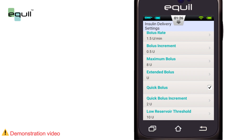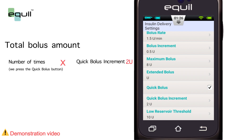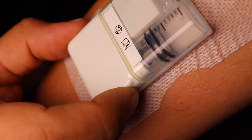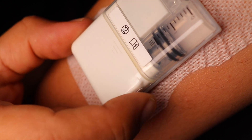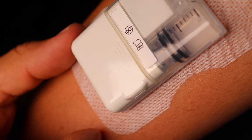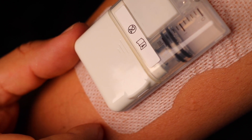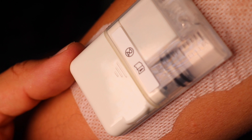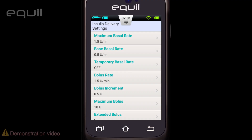In other words, if the bolus increment amount is 2 units and you need to administer a 10-unit dose, press the button 5 times. Every time you press the button, you will hear a beep from the pump to confirm it was pressed. The tone associated with each press will ascend in pitch up to 5, to help you remember how many times you have pressed the button.